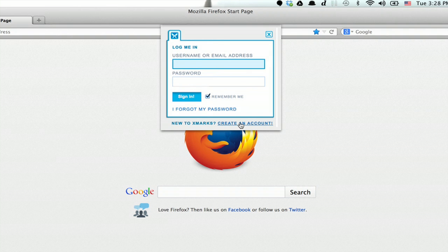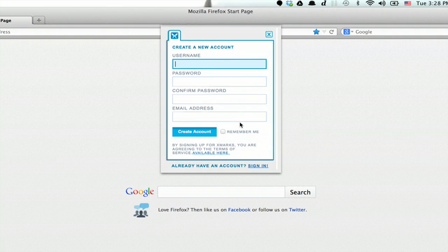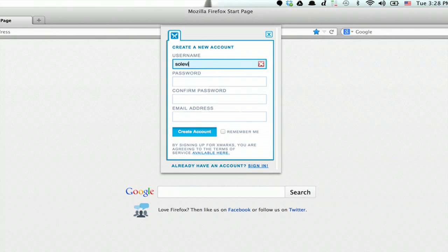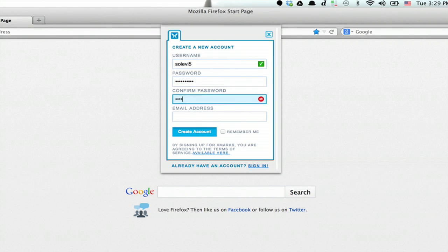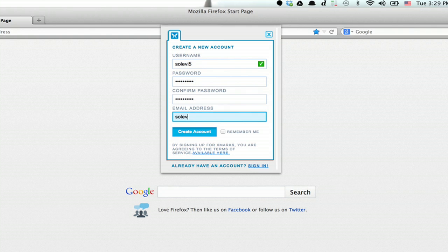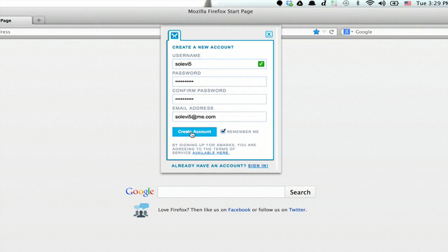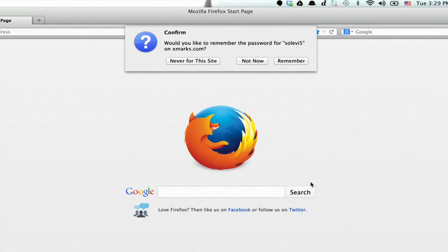Alright, so what you're going to have to do is create an Xmarks account. Type in a username and a password. Type in your email address. And you probably want to check off remember me, then click create account.